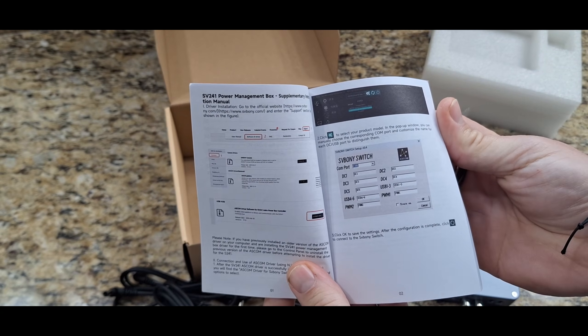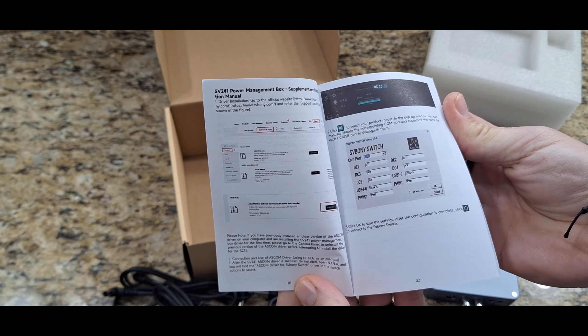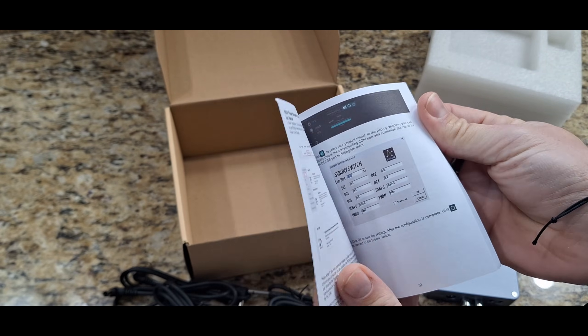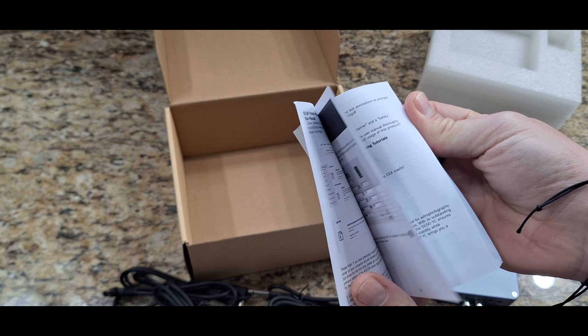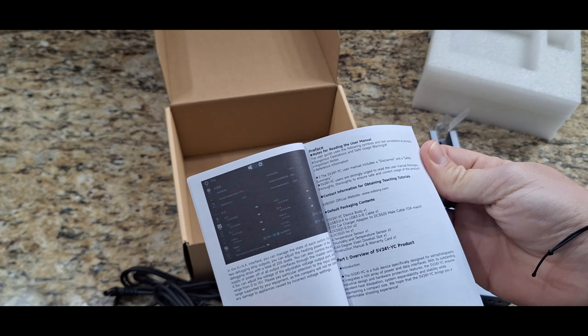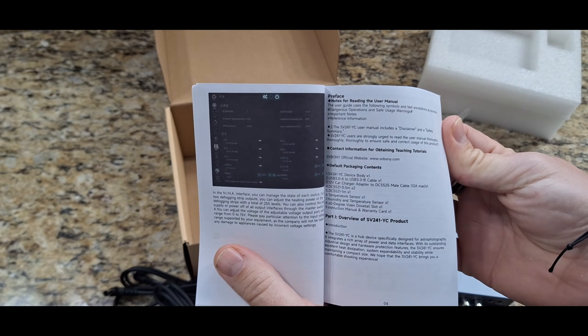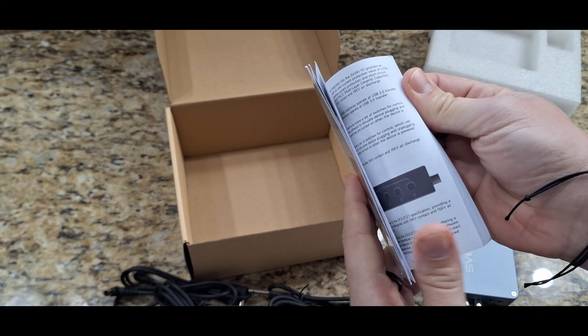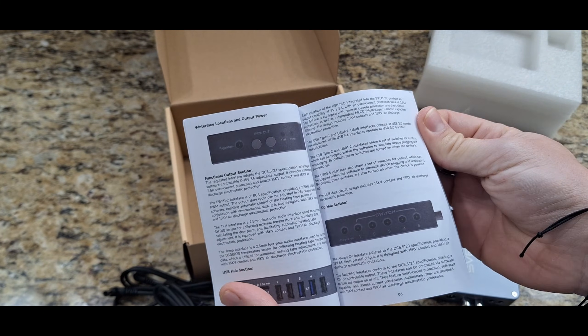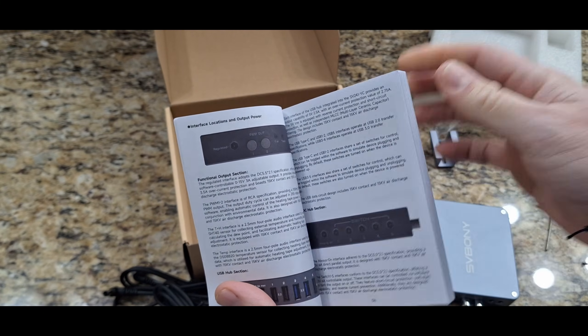And a nice little instruction booklet. It is ASCOM supported, which is really cool for a little power box. So I am really excited to get this hooked up and rolling here.